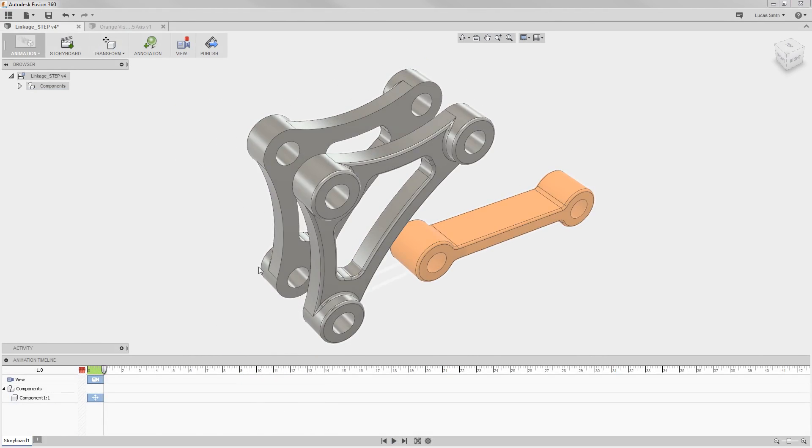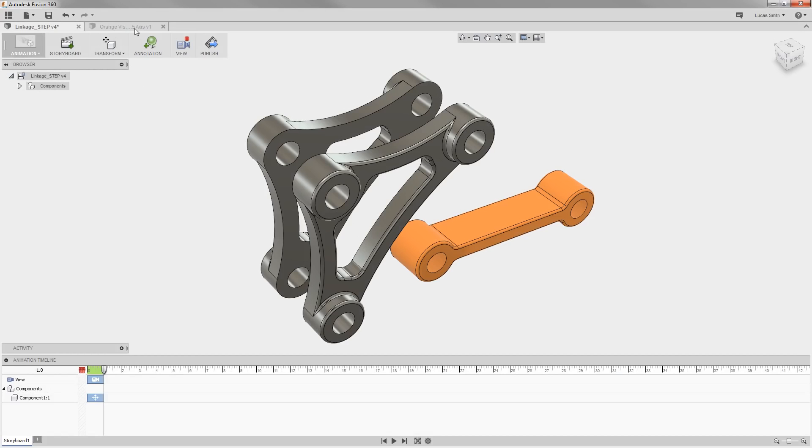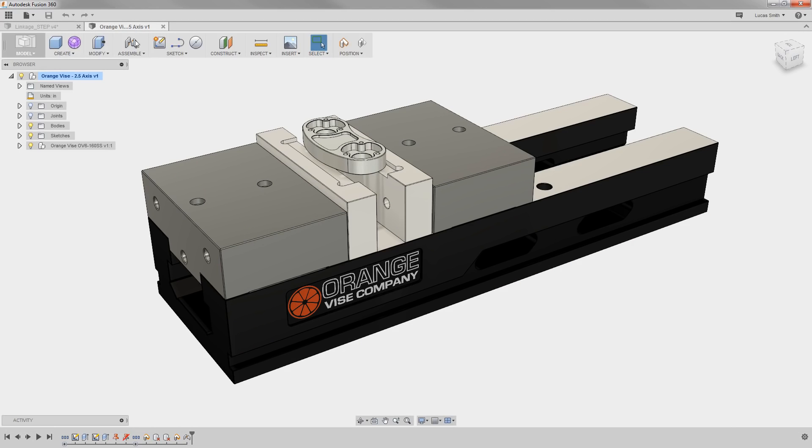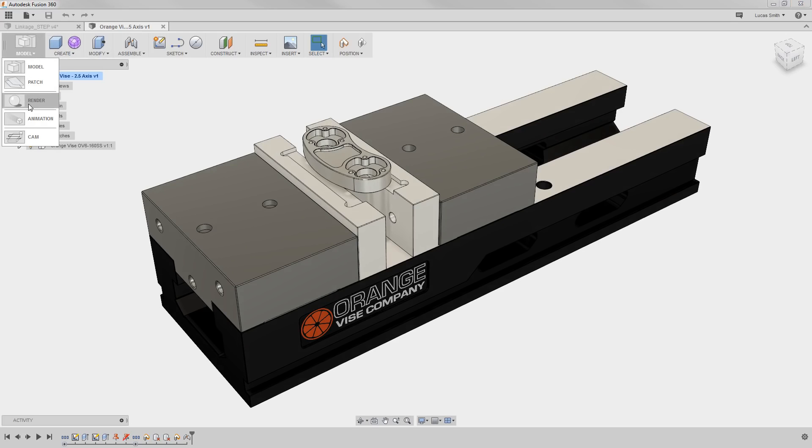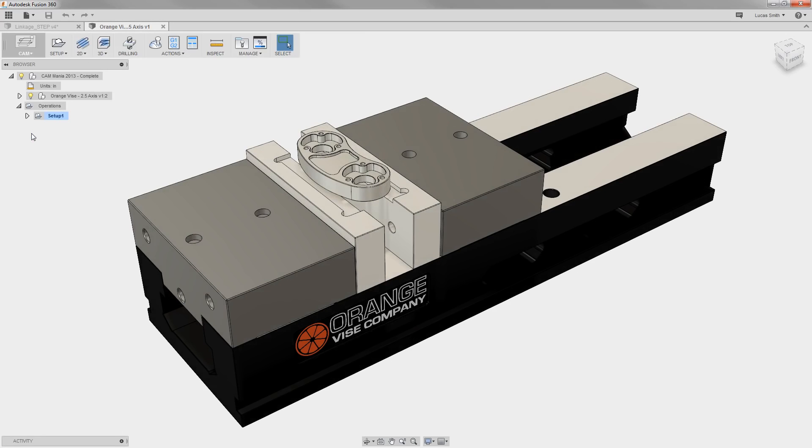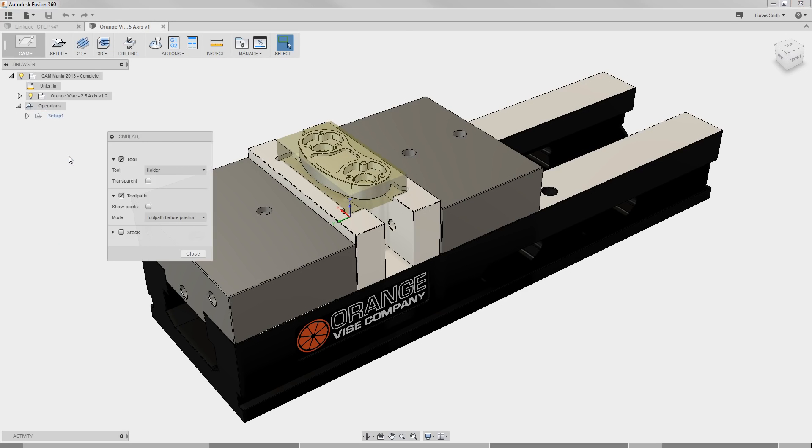And finally, in the CAM workspace, here you can set up toolpath strategies for your parts to get machined. Let me go ahead and switch over to another design I have open here. And when I switch to the CAM workspace, you can see this design has toolpath setup, where I can create, visualize, and simulate the toolpath.